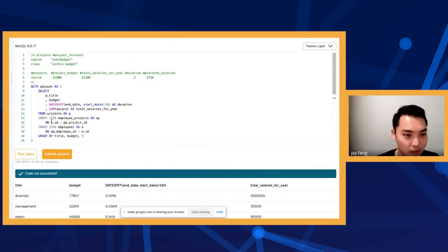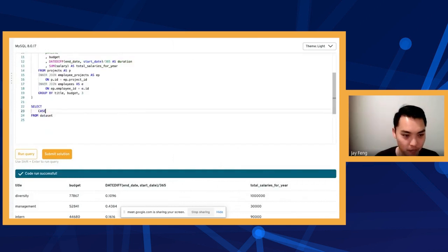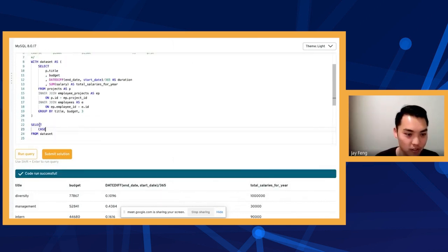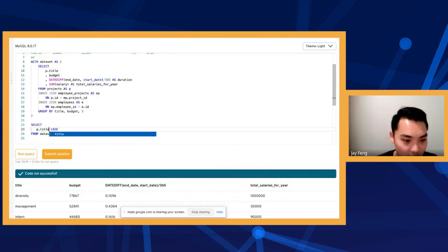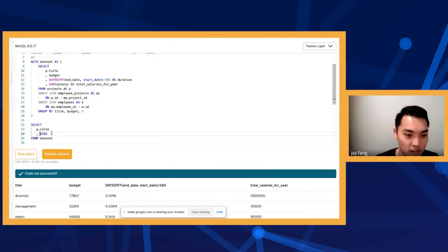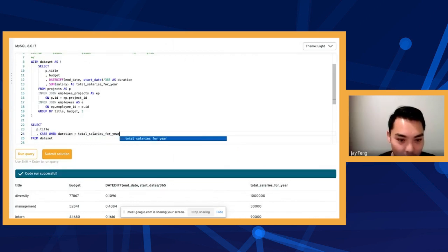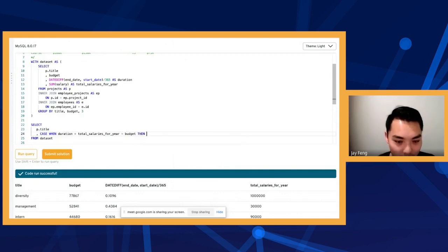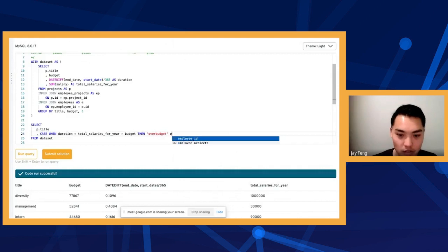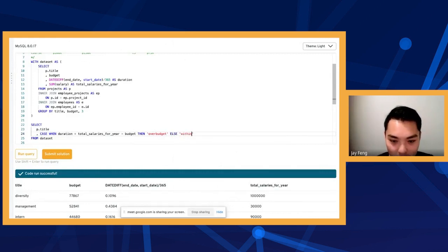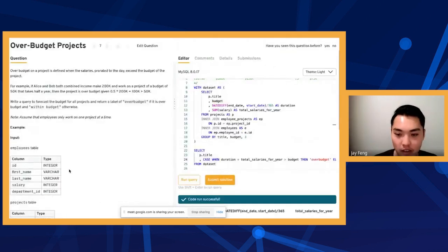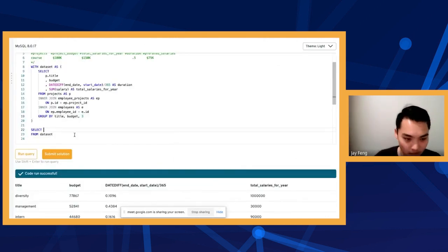Now we just have to do the CASE WHEN we were talking about before. We still want the title in our output, and we want to see if these are over budget. So: CASE WHEN duration times total_salaries_per_year is greater than budget THEN 'over budget' ELSE 'within budget' END AS project_forecast. You have to be pretty precise about this for the automatic reader — if you don't do it right, it doesn't work.